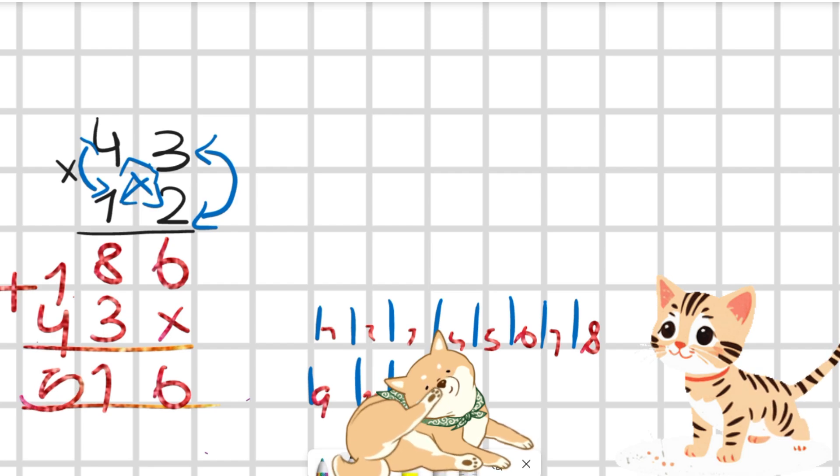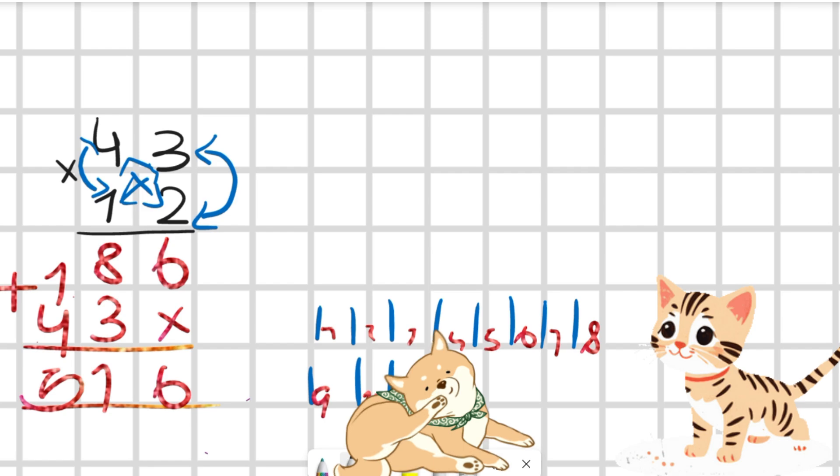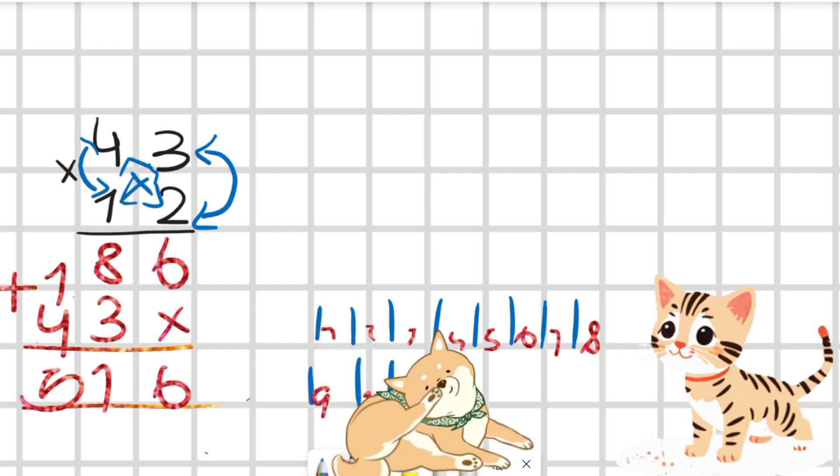I don't know why my pen is not working. Now let's add them all and make the equation — so 43 multiplied by 12.